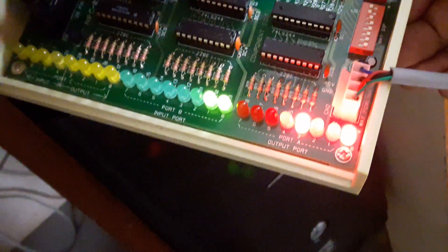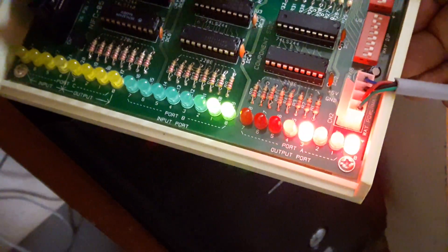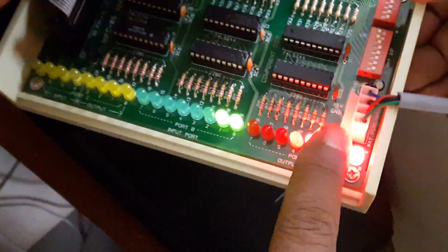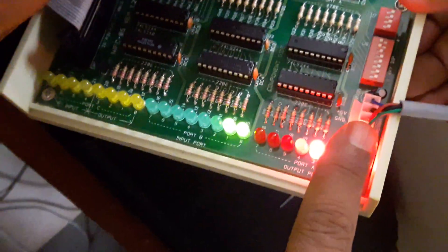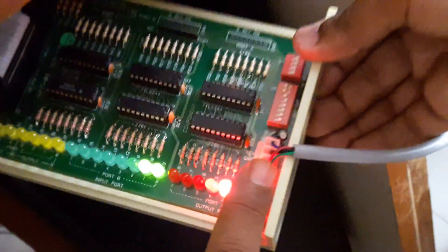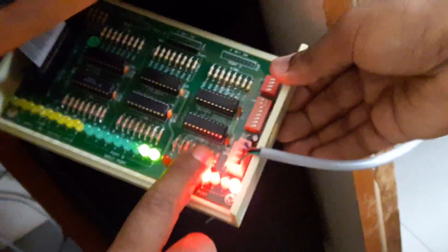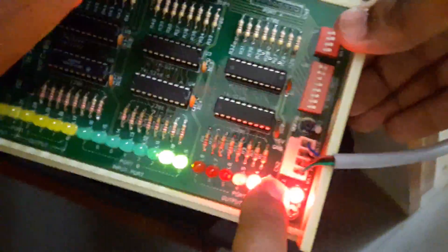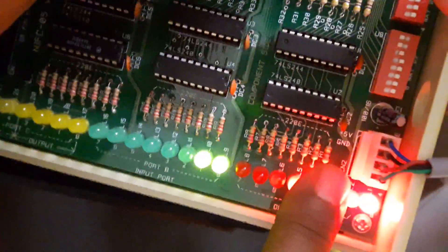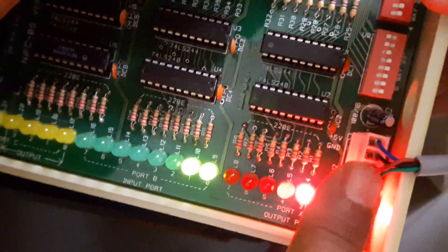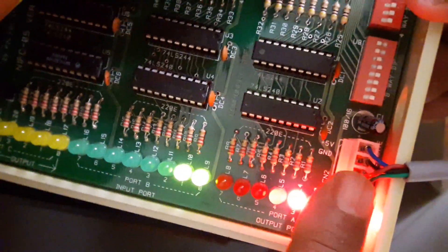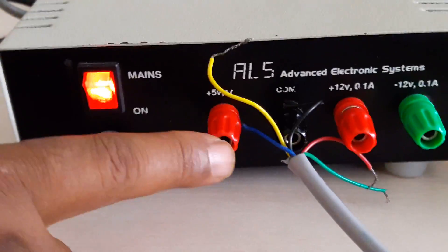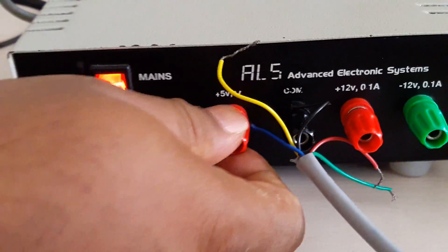For all these LED experiments we require power supply connections. So here we have plus 5 volts, the next one is ground, and another two wires which have not been connected anywhere.